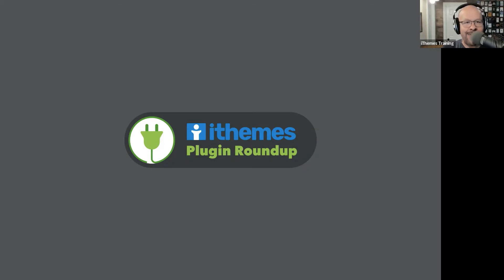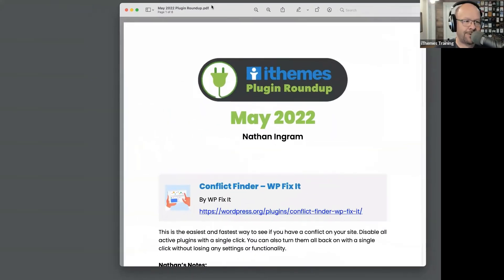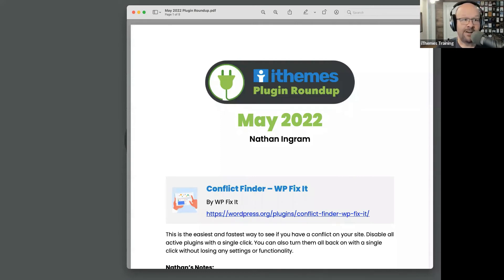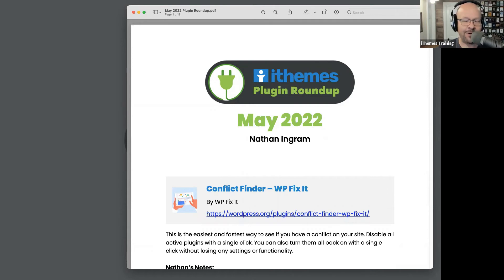Welcome everybody. It is May 2022, the first Tuesday of May, and it is the plugin roundup here on iThemes Training. It is the longest-running webinar series on iThemes Training — we've been doing it for a long time. Every month we bring a fun list of plugins that have been newly added to or updated in the WordPress plugin directory, usually over the last 30 days. So glad you're here, let us get started.